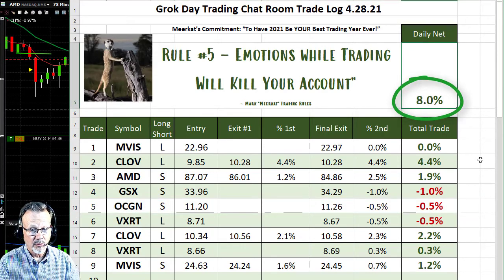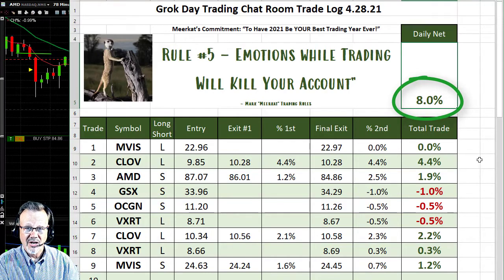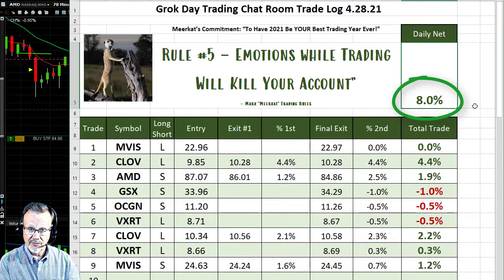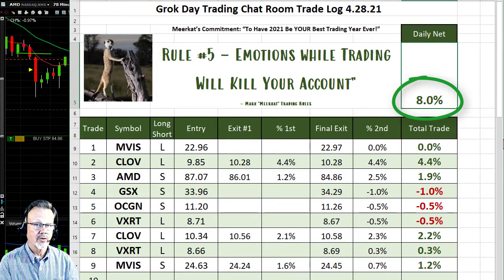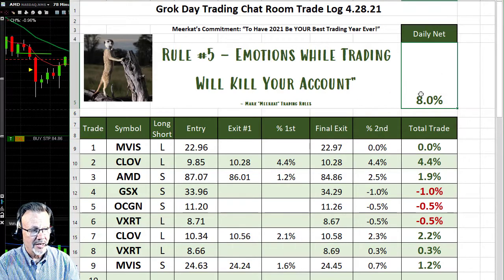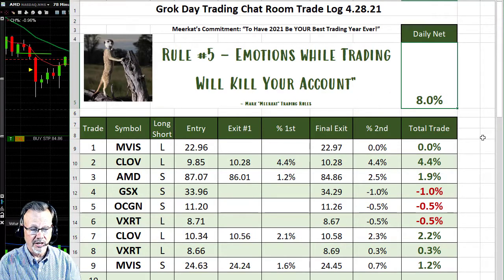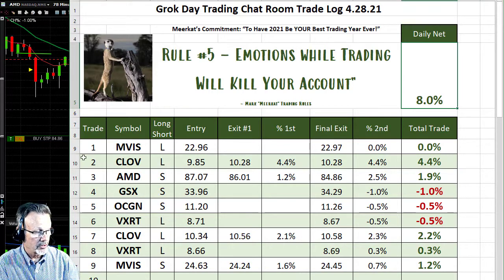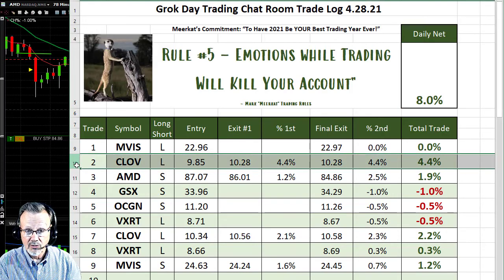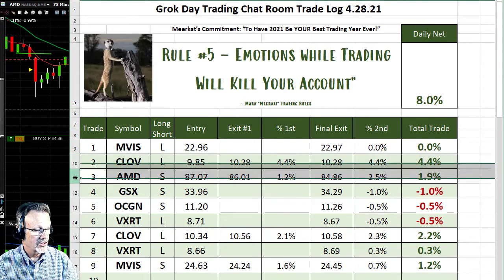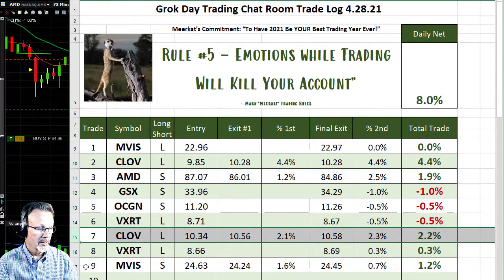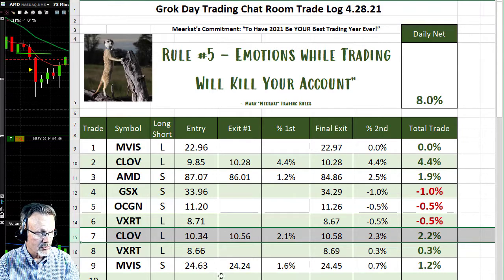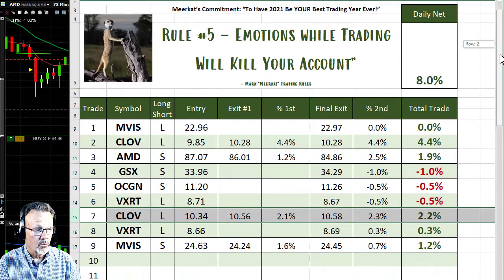That 8% is 8% of how much we put at risk. Our model portfolio says risk $10,000 per trade, and with a 1% attached stop that's $100 you're risking per trade, but for every 1% you make that's $100 — so we made about $800 in the first two hours of the market today. Not a bad day. The trade on CLOV was about a 4% trade, then 1.9% on AMD — the one I just showed you — and then another 2% trade on CLOV.